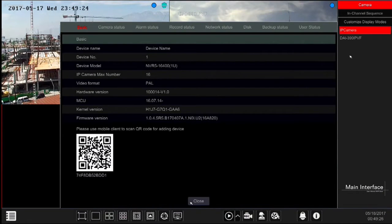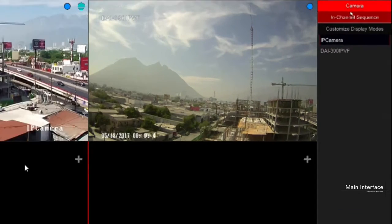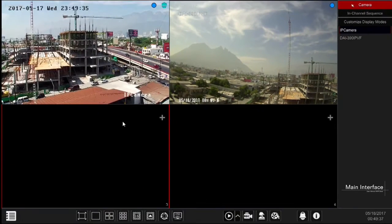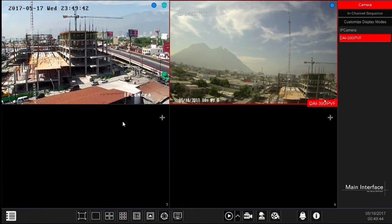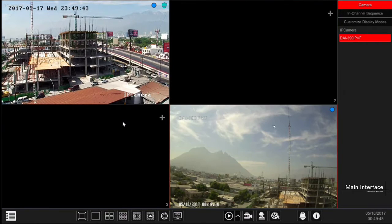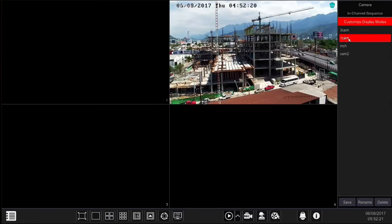Now let's get familiar with the options on the right control panel. The camera tab displays all the available cameras. To view the video of a camera you have two options: either drag the camera name from the right panel to the selected window on the left, or select one of the windows on the live view area and then double-click on the camera name you wish to view in that window.